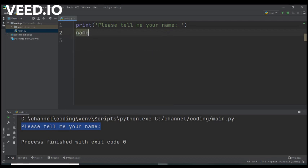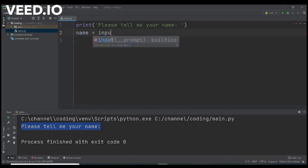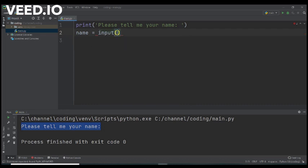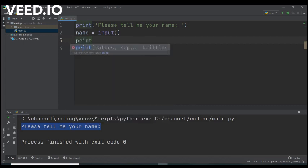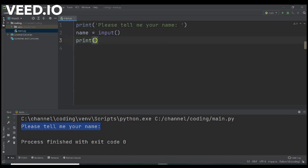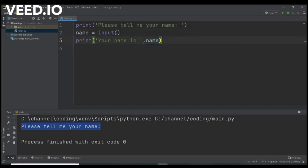So we will call it name equals input. So we use the input command every time we want to read from the keyboard. So now if we want to show on the screen the answer the user has provided to the program, we will type print and for example your name is comma and the name of the variable.